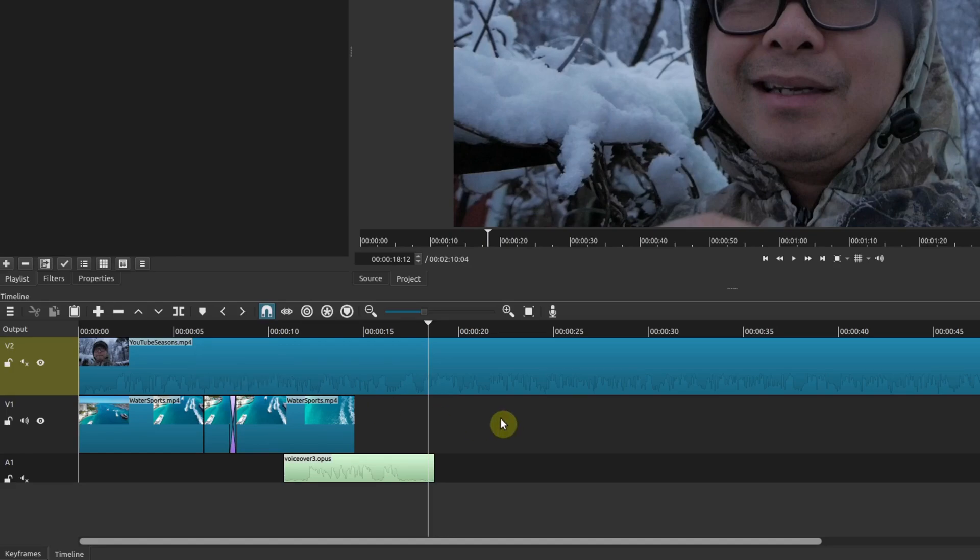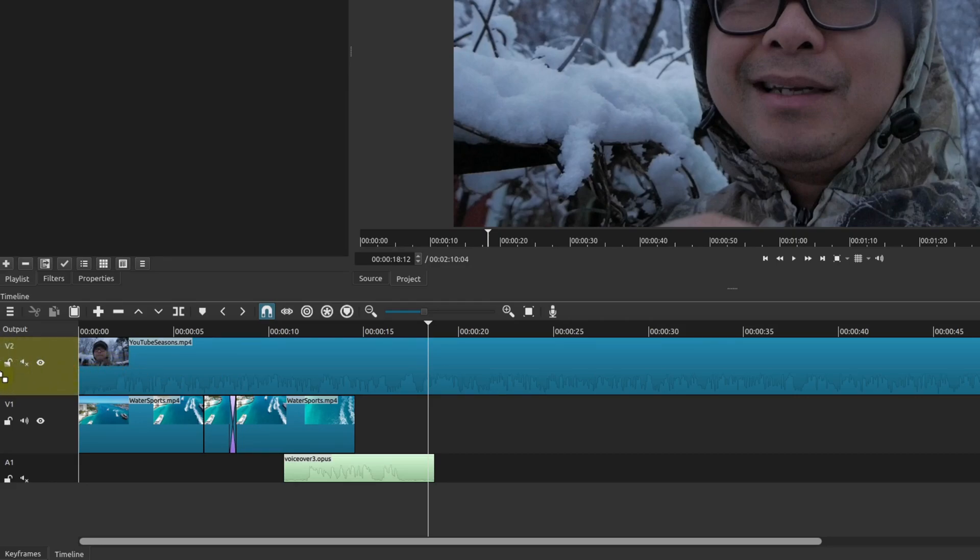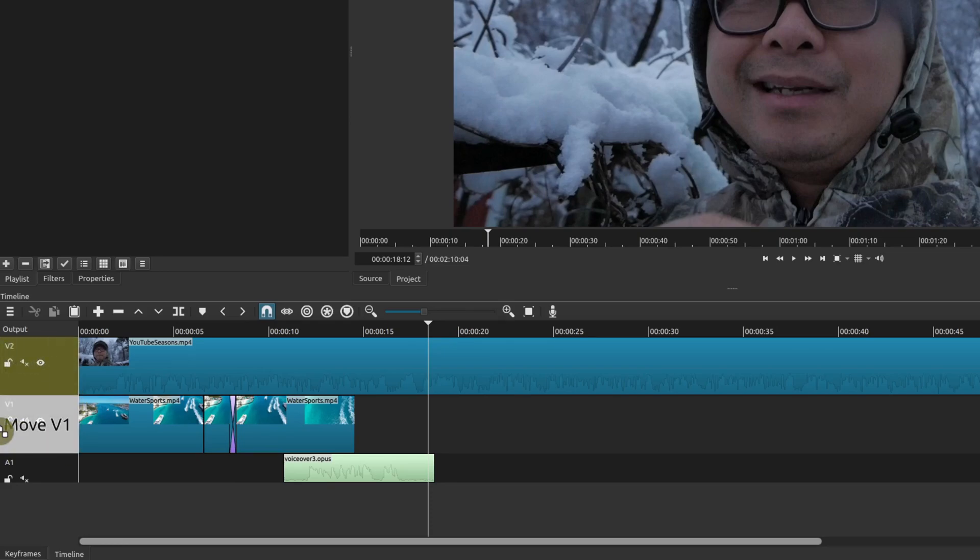And then another way you could do it, which is the way that I'm used to in other video editors, you can simply choose a track and if you move your mouse over to the left, there's 'Move V2,' in this case move the track. And you can do the same thing here and now I want to drag this one up.